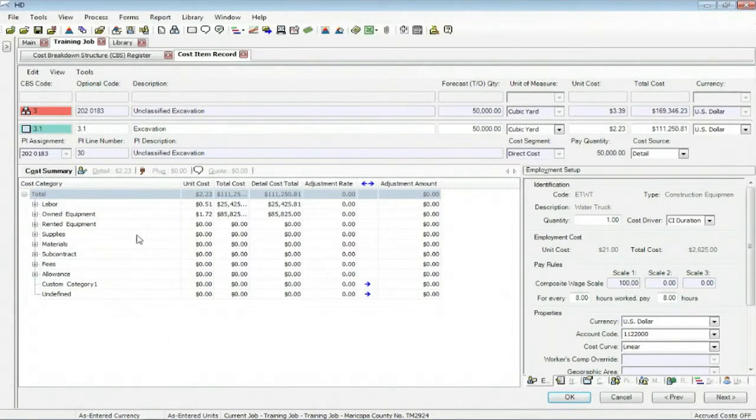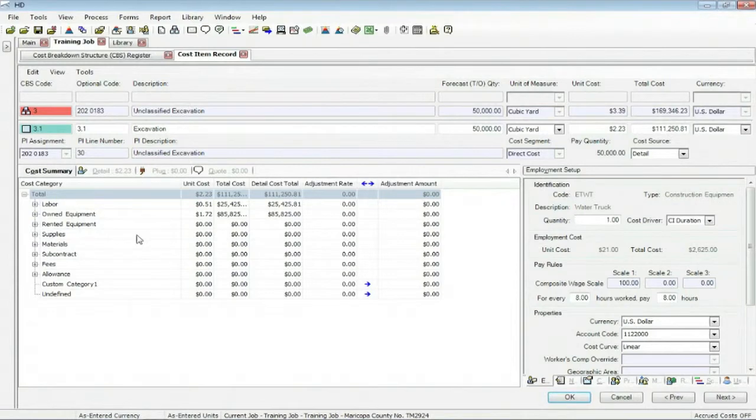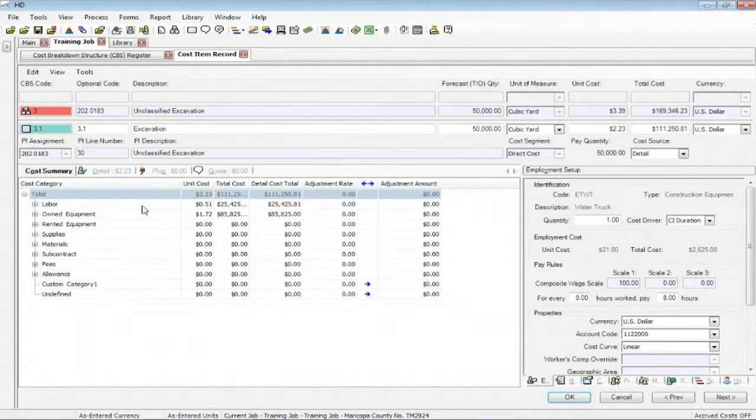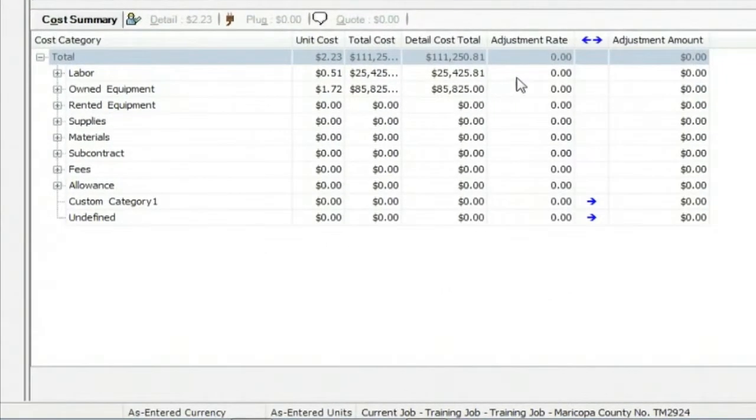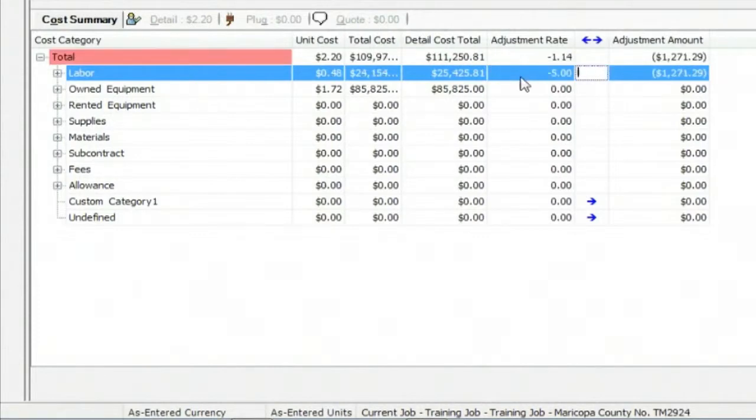When you're going through a bid review, there's all kinds of decisions that are made, some are last minute. Maybe, for instance, the owner says, on this particular item, I think our labor is a little bit too high. Can we reduce the labor? You say, sure, how much do you want? How about 5%? So you can click on the cost summary, come into the adjustment, minus 5, hit your tab key, you just reduced your labor for this cost item by 5%.